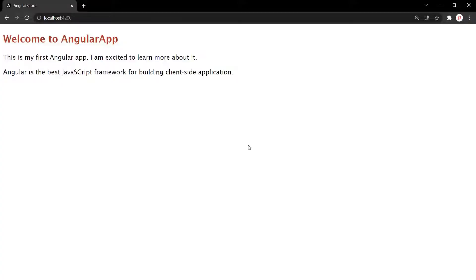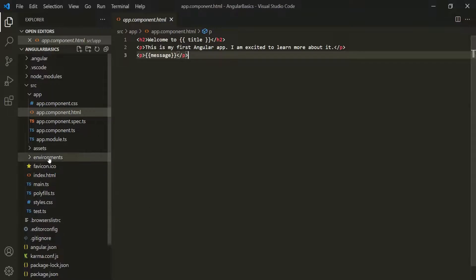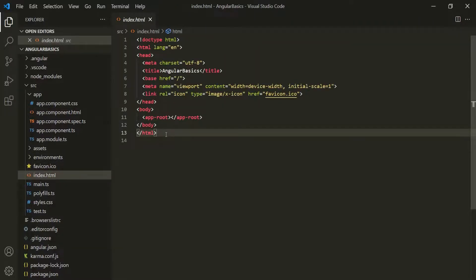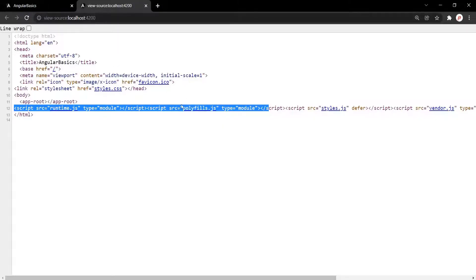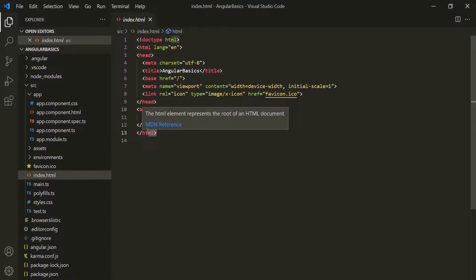Now let's inspect the page source of this webpage. You will notice a bunch of script files added to the HTML file, but in index.html we are not adding those script files explicitly. So where do these script files come from? These script files are injected by Angular CLI automatically into the index.html file. Whenever we run the ng-serve command, it first rebuilds the Angular project, creates JavaScript bundles, and adds them automatically to index.html. So in the final file, these script files will be present.